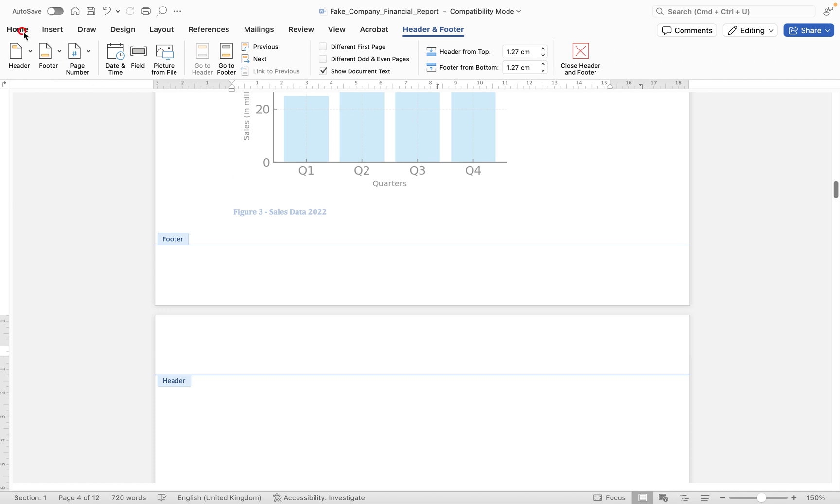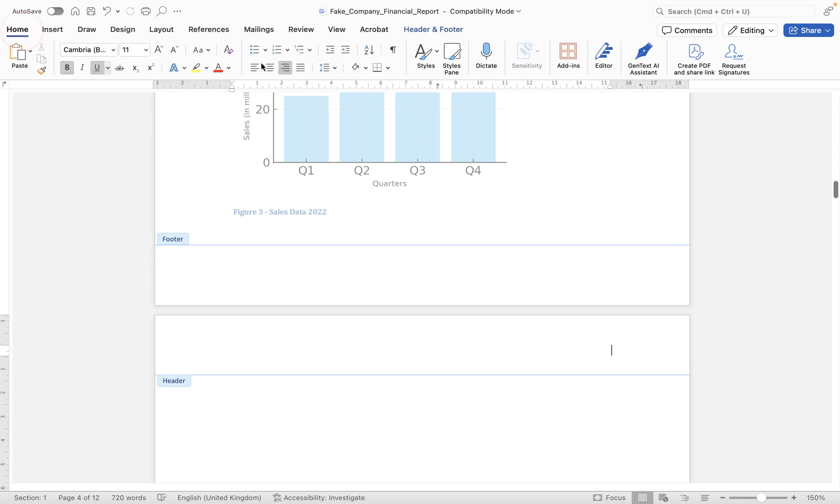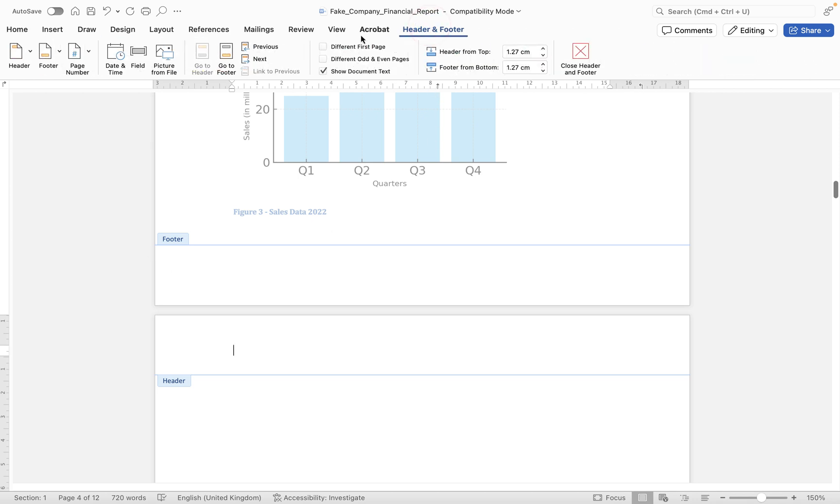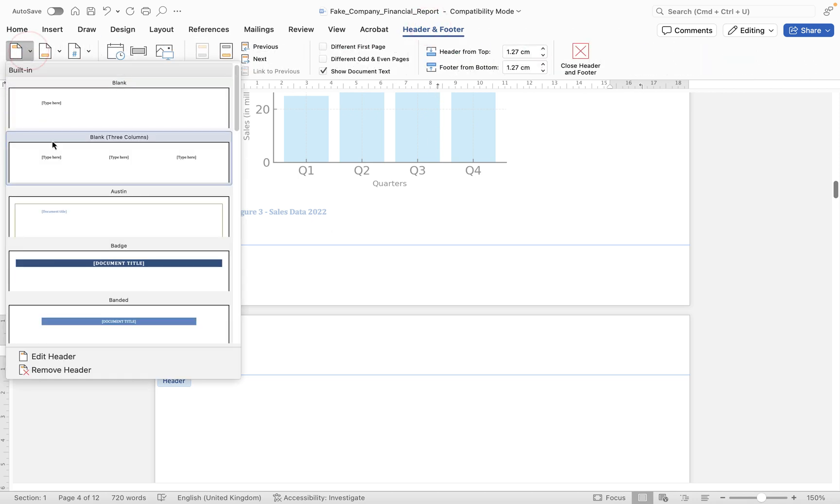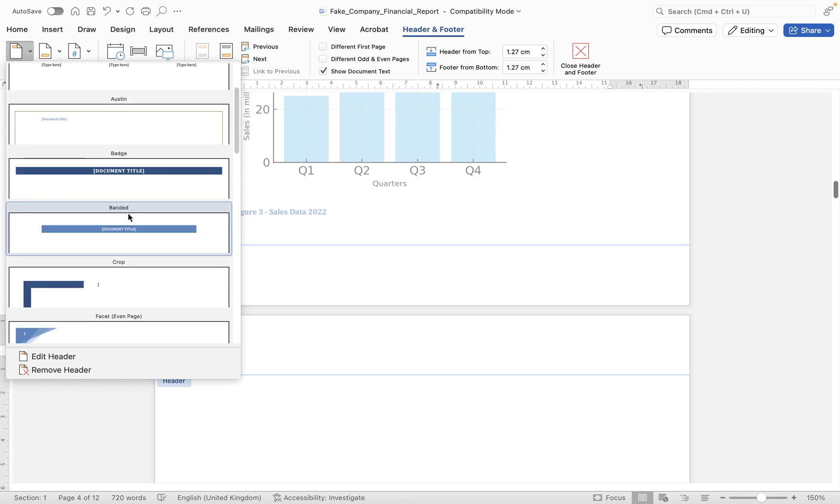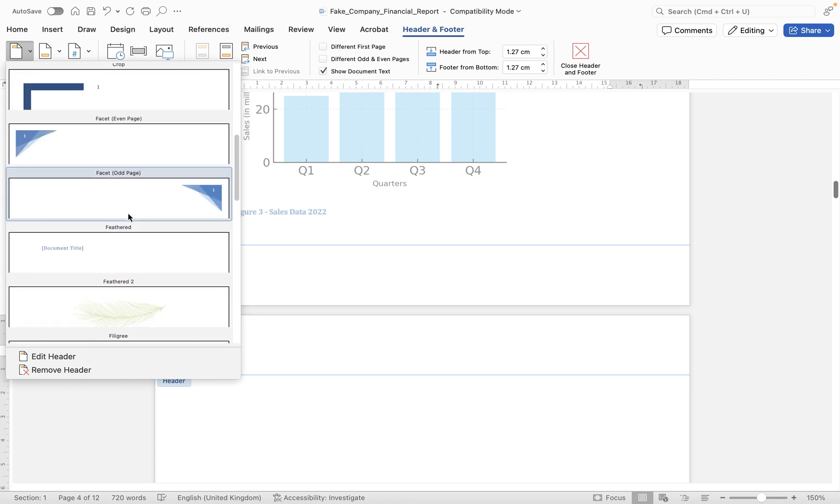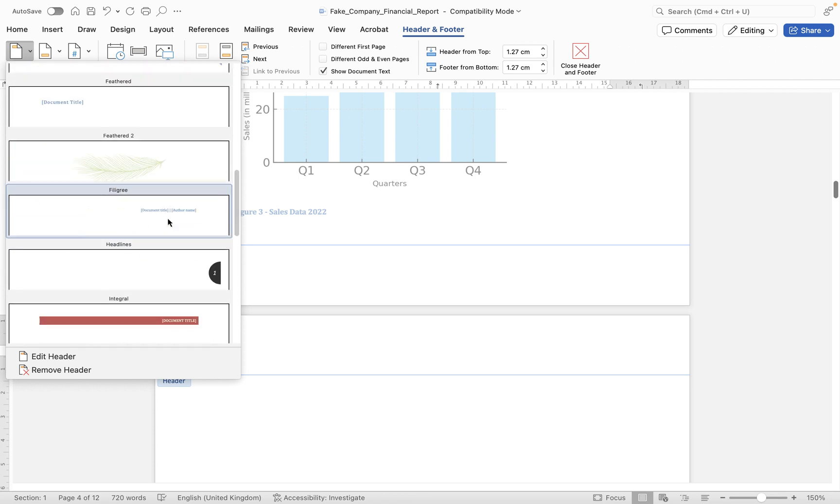Now I'm just going to reposition the cursor back on the left hand side, and let's take a look at some of the other header options that are maybe a little bit fancier. So if we go to header and footer again we can go into header, and I'm going to make use of this one here which has the document title and the author name.